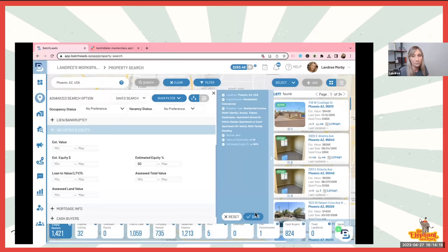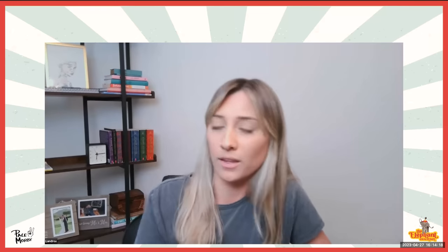Unshare your screen for just a second. Does everybody understand now what pulling a list means? We're going to identify a list of properties, get addresses, skip trace and get phone numbers, and that becomes a list that myself or my virtual assistant can call on. Did anybody learn something new in the last five minutes?